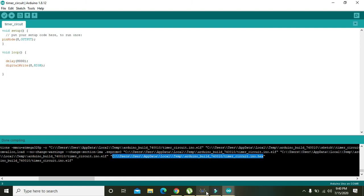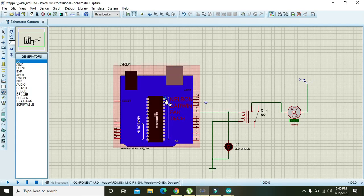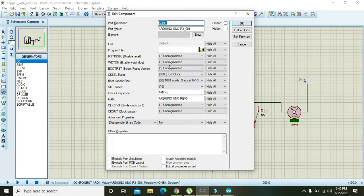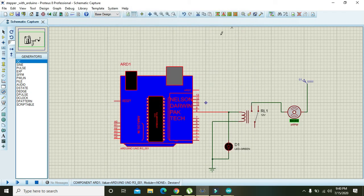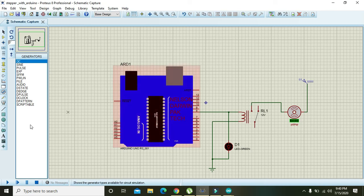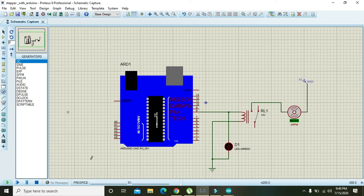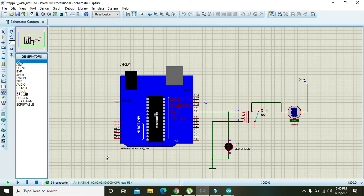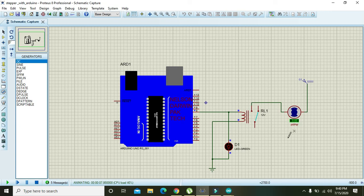Again go to Proteus and here paste the link. Now we will make it on. Till 8 seconds, nothing will happen, and after 8 seconds the timer circuit will trigger this fan.